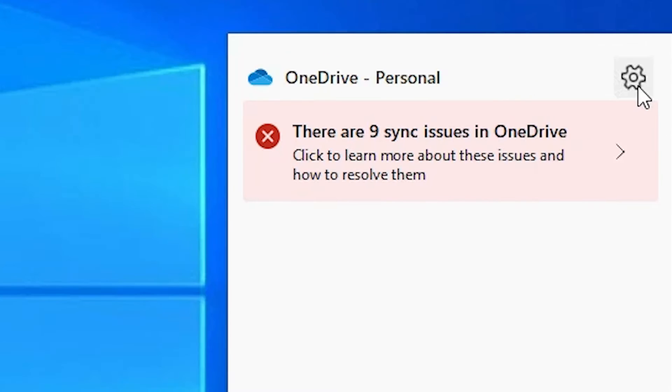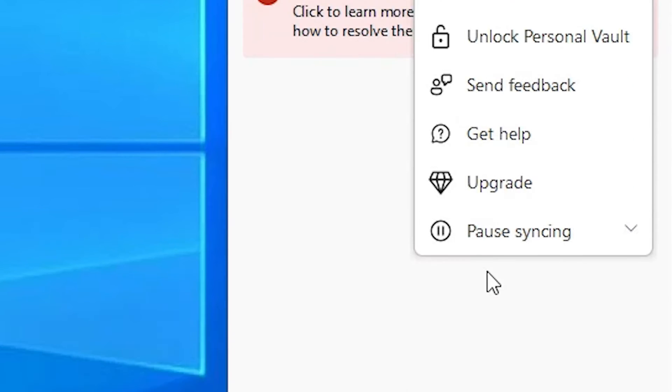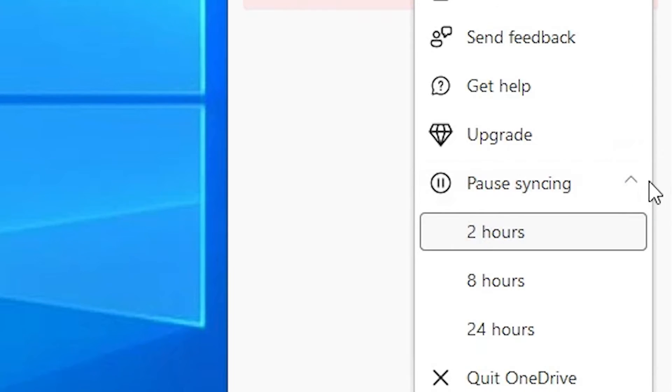Now go to settings, help and settings. You can click here on help and settings. In help and settings we find pause syncing. Click on the pause syncing arrow.